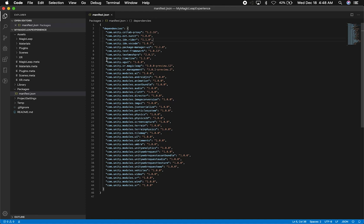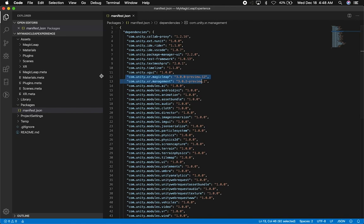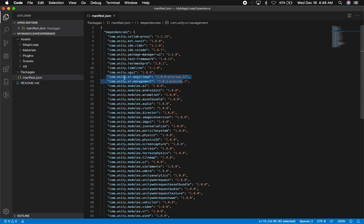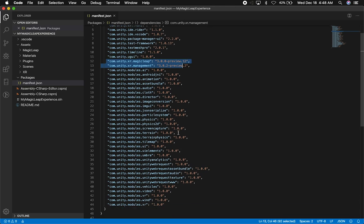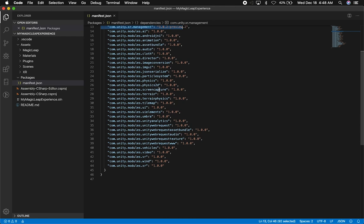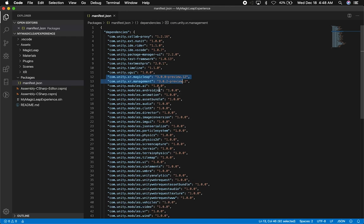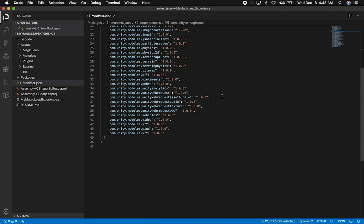Some of the requirements that are really important to know: we are now using com.unity.xrmagicleap, version 3.00 preview 12, and also xr management. It used to be that you had to download additional modules and legacy helpers, which was a bit disorganized. Now this is basically everything you need for this version of the template.